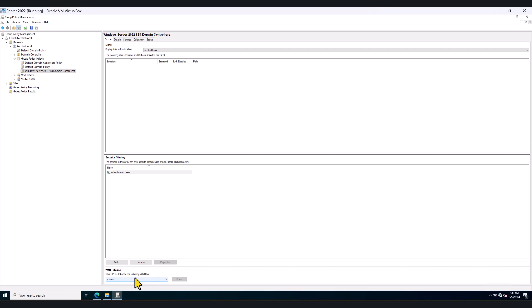But in this case, I only have one domain controller and it's only running Windows Server 2022. So I'm not going to use the WMI filtering. But that option is certainly there for you to be used in your production environment.